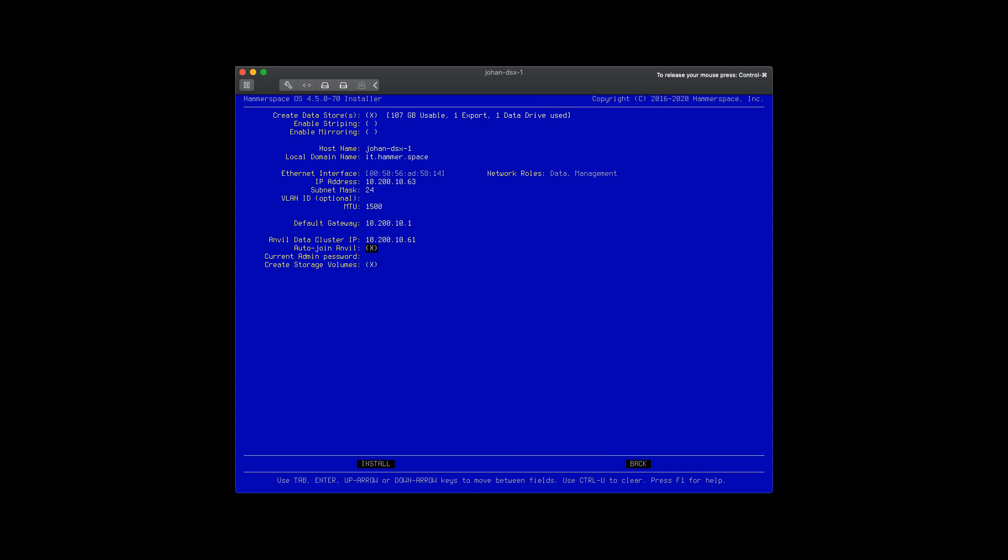Default gateway, got to have that. And most importantly, I have pointed to the IP address of the Anvil so that the two can communicate and form a cluster. And finally, the password to Anvil.